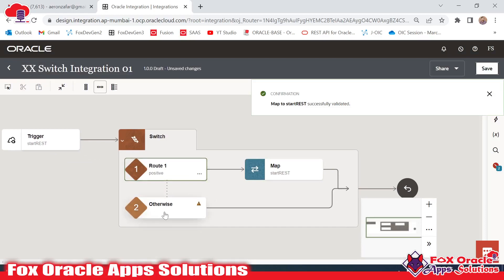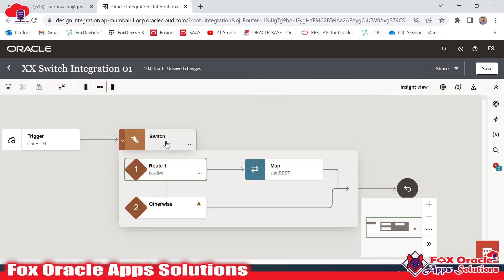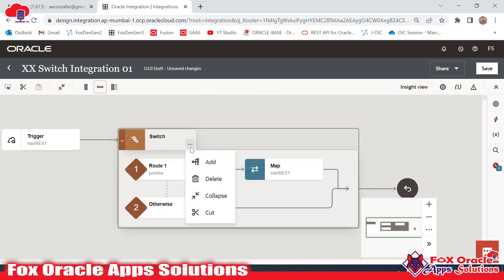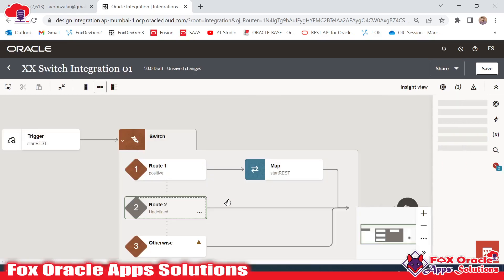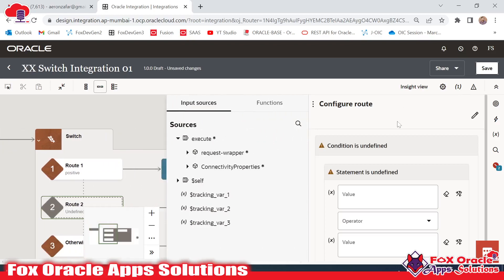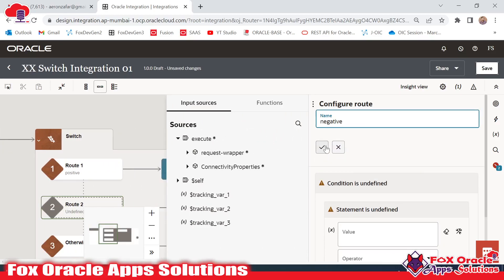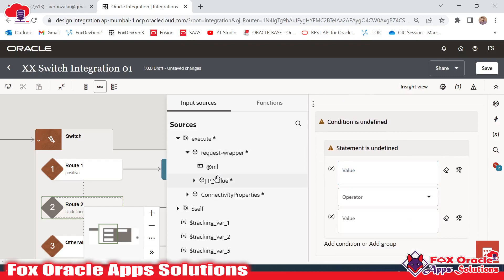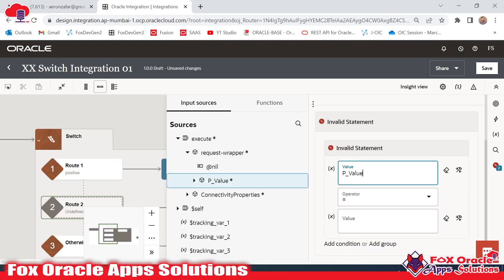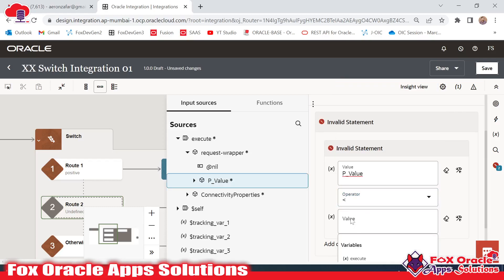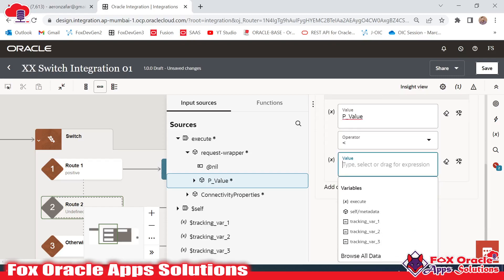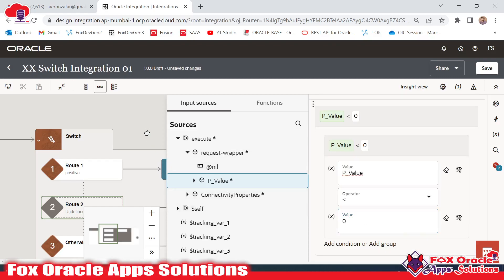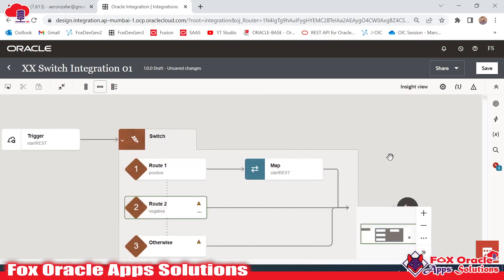For the same, we have to add another condition for negative — the last we can consider as zero. To add the condition and logic, we click here and add a branch. I will give the name as 'negative'. For the condition, I will go to the request wrapper, select the p-value, and check if p-value is less than zero — it means that value is negative.